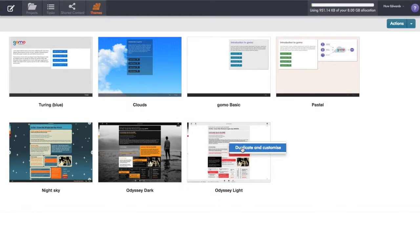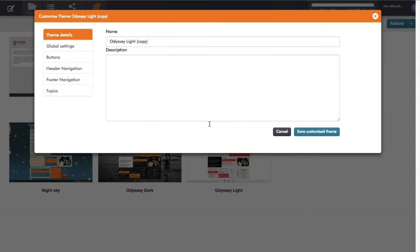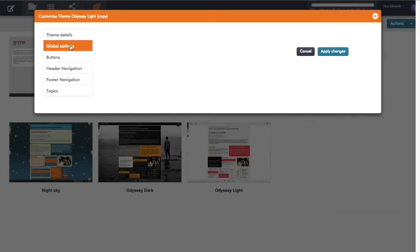Right-click, select duplicate and customize, and this is where I can change the whole look and feel.